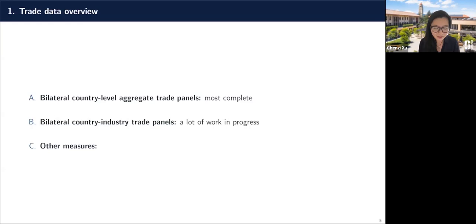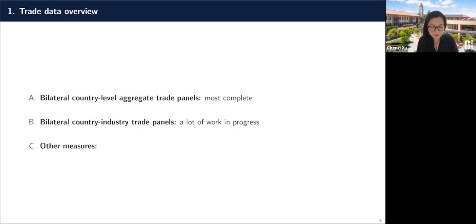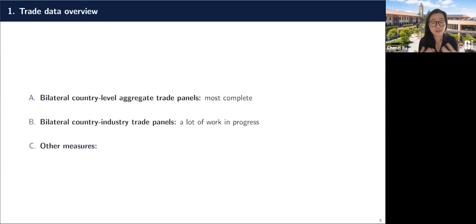There's also a lot of work in progress that digs deeper into the underlying characteristics of these aggregate flows at the industry level. Given the explosion in the dimensionality of collecting industry-level flows between countries, this is not something that's available around the world. But there's a lot of work across different countries, and as far as I know, all the researchers who put these datasets together are willing to share them and they're well documented.